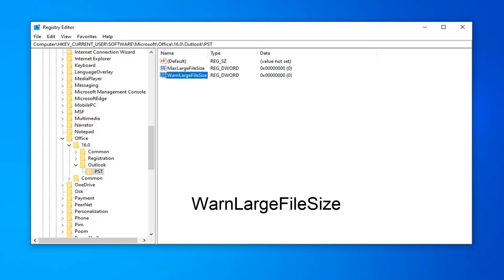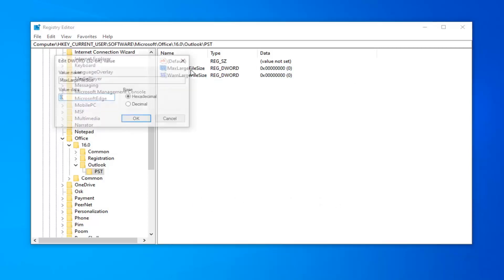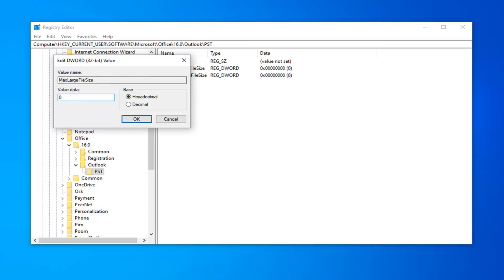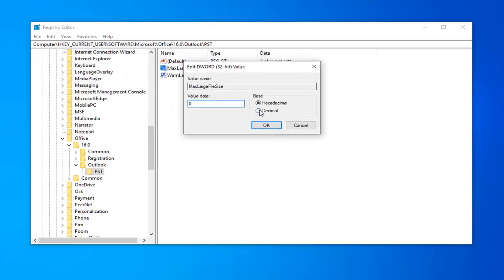Now that you've done that, you want to go open up the MaxLargeFileSize DWORD value first. Go ahead and just double-click on that. So, now you want to set the base to decimal, so select decimal here. And now, value data is going to be in megabytes, so whatever size you want it to be.